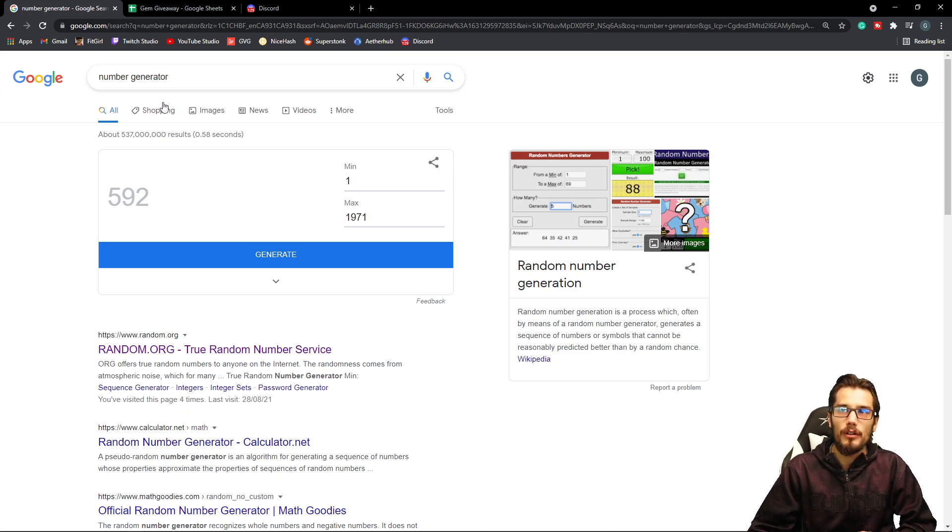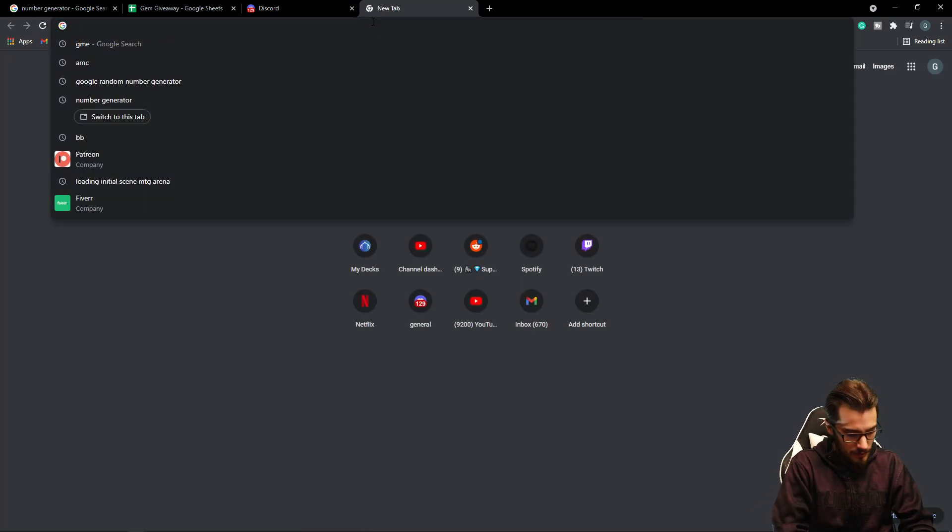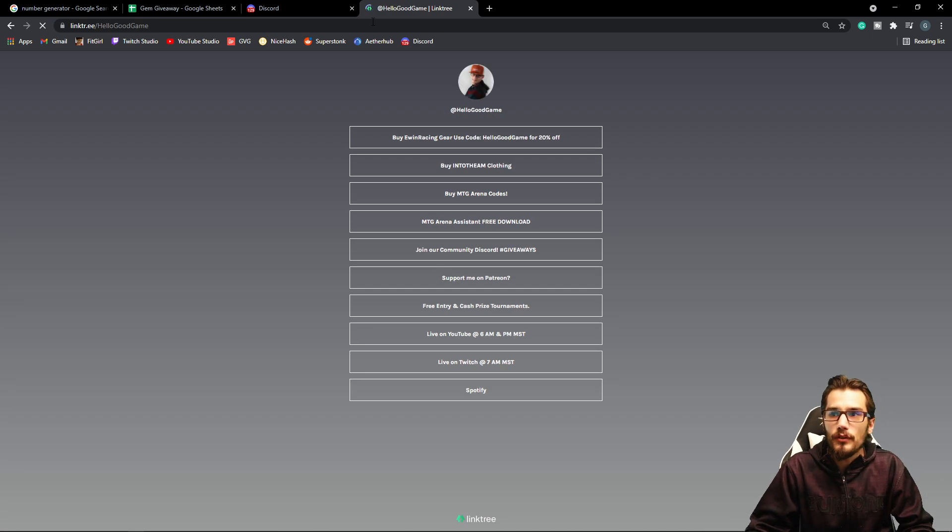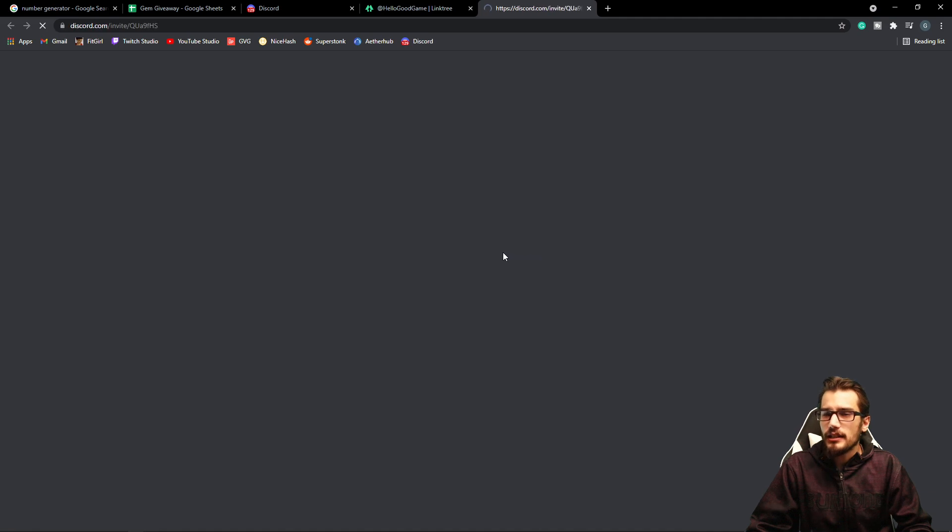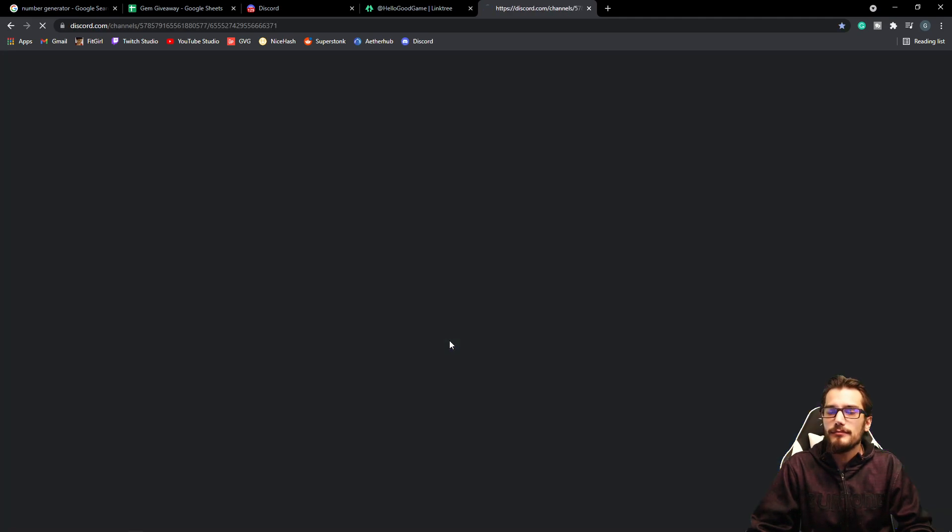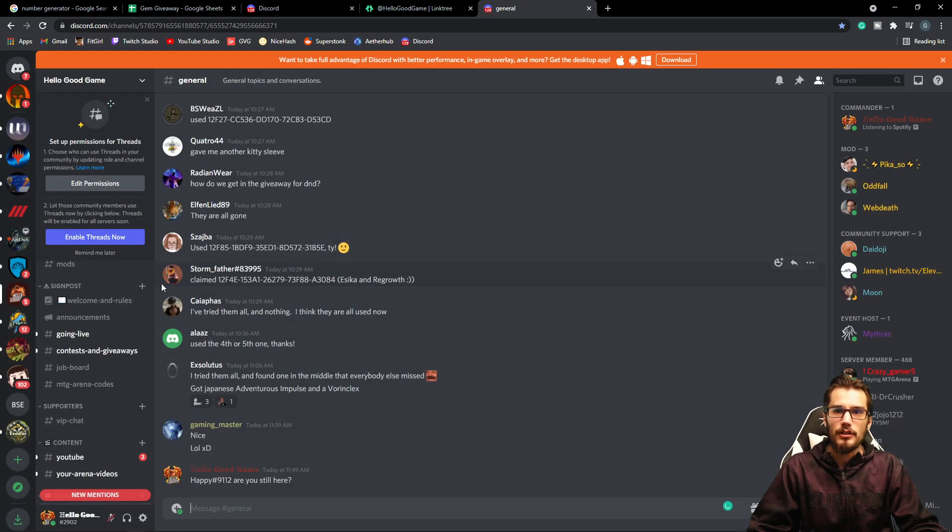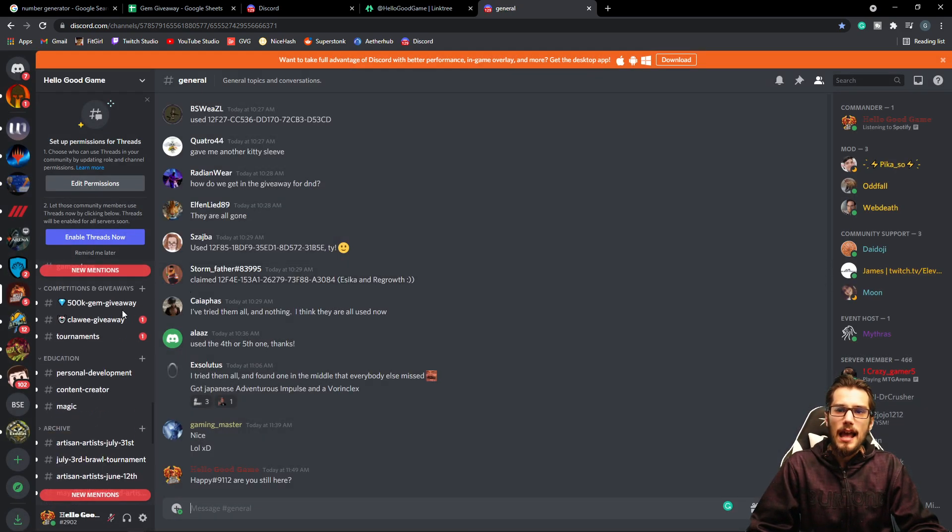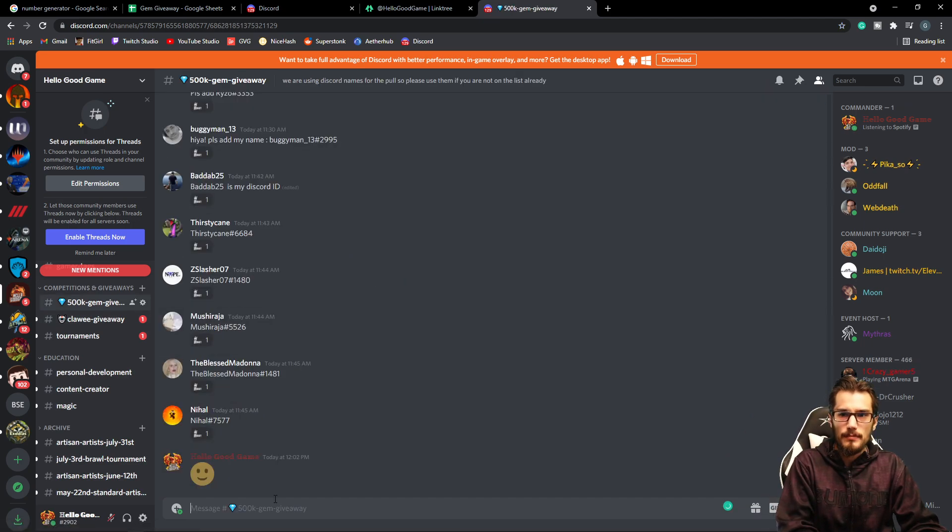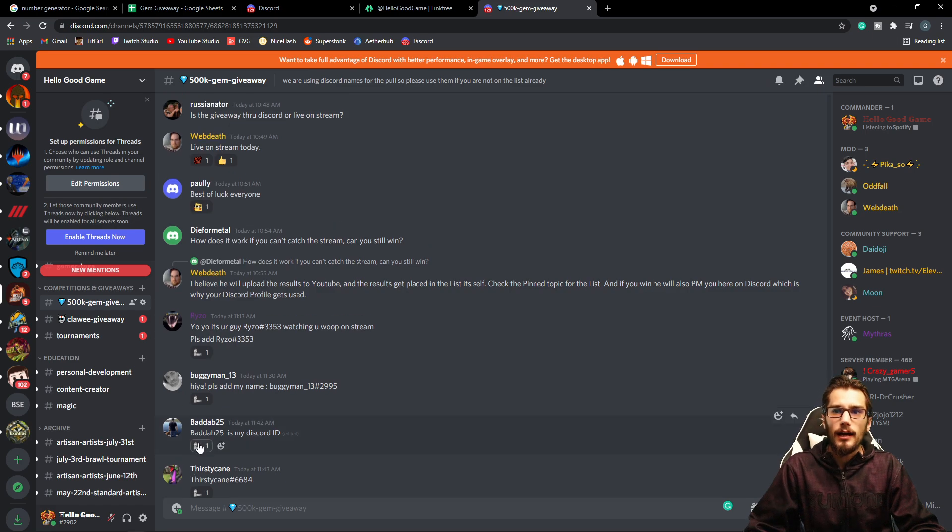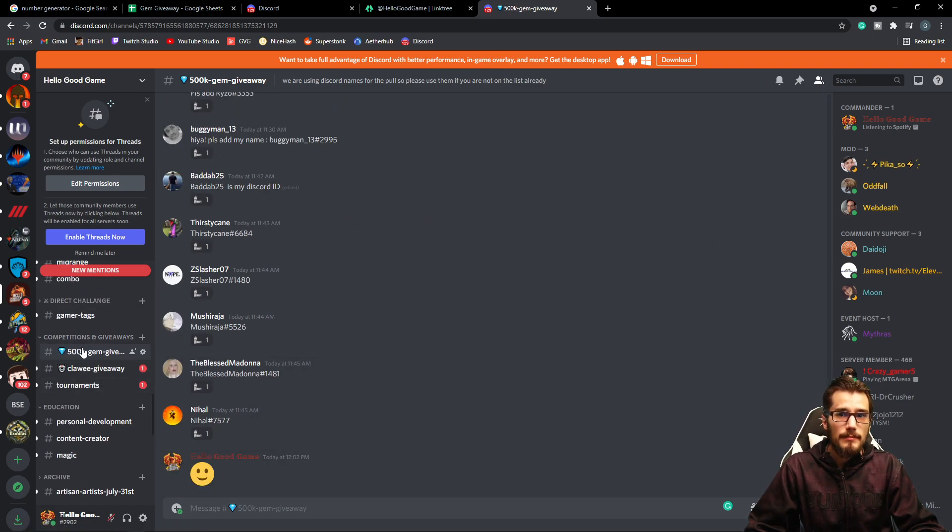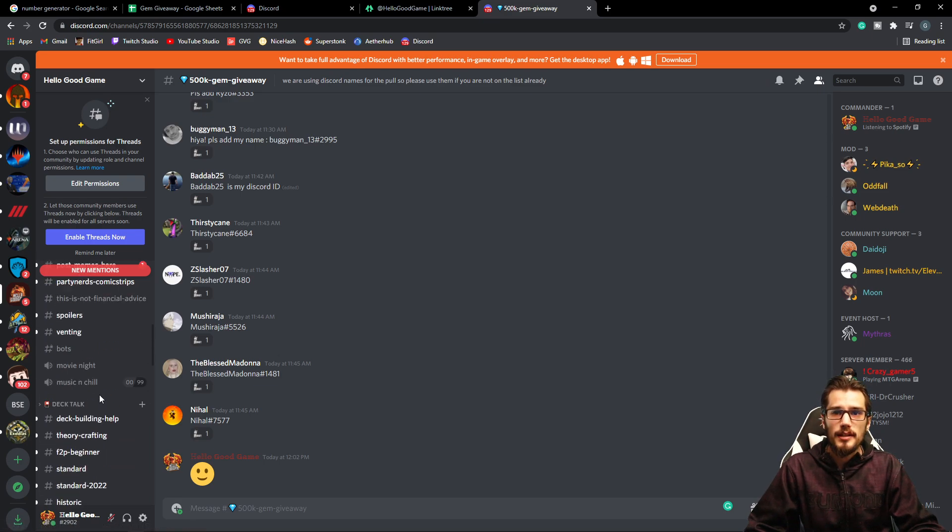Get into the Discord. Do you want to know how to do it? Jump into my Linktree. This is really easy. Linktree. Hello, good game. Beautiful. Discord, Discord, Discord. Join our community Discord. Hashtag giveaways. Beautiful. Let's open it up. I'll accept the invite. Easy, right? Just a couple clicks, you guys. And then you're entered in. And then you just scroll down. Gym giveaway. Boom. Put a little smiley face here. You know what I mean? Something like that. We also have other giveaways that you can check out within the same tab to learn about the tournaments.